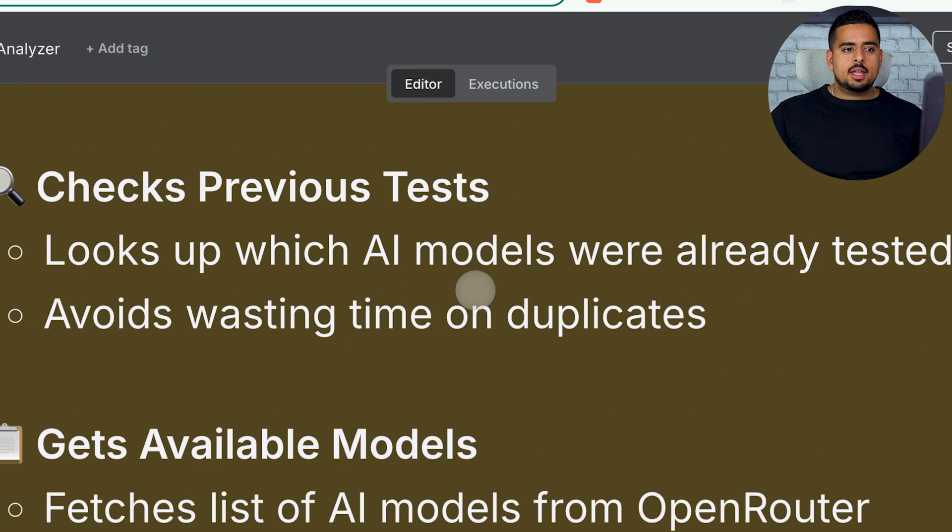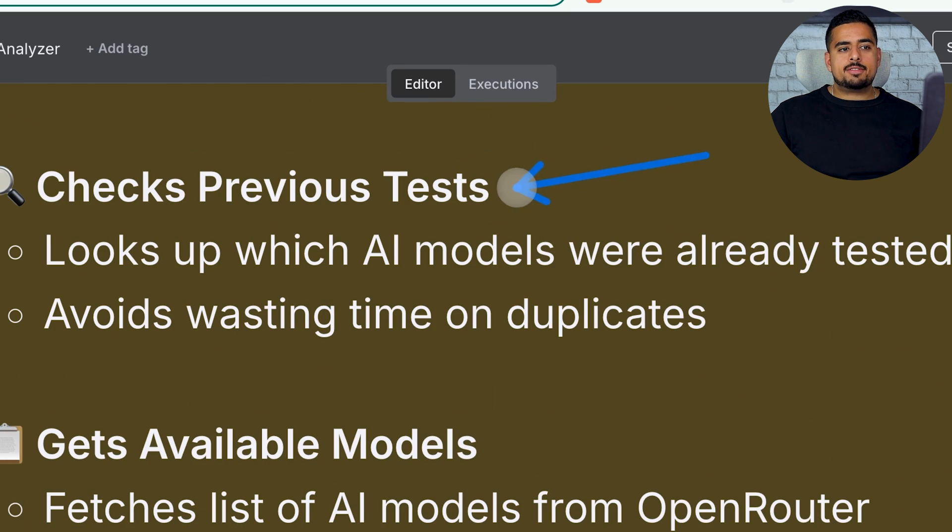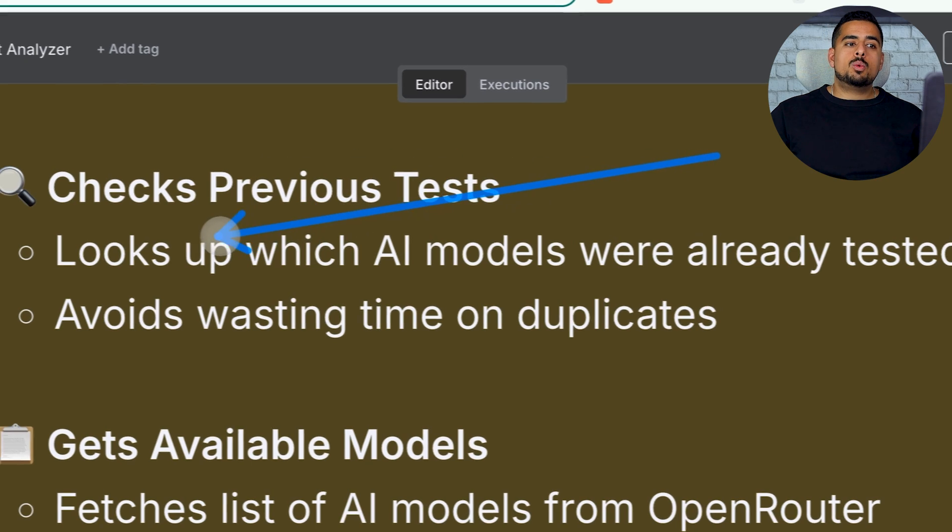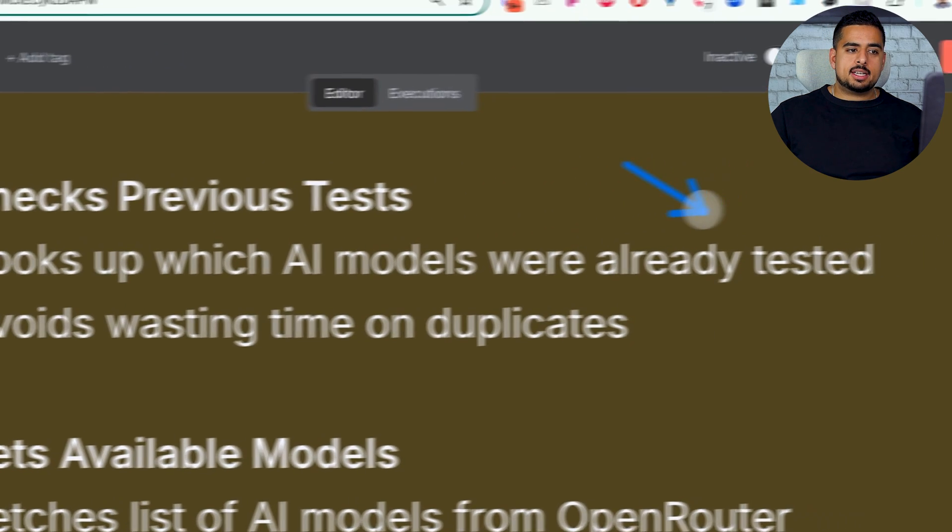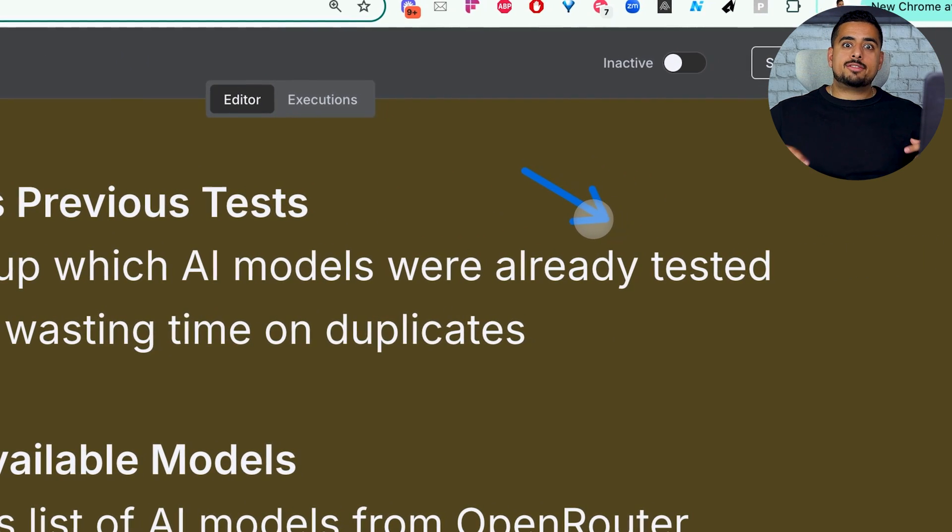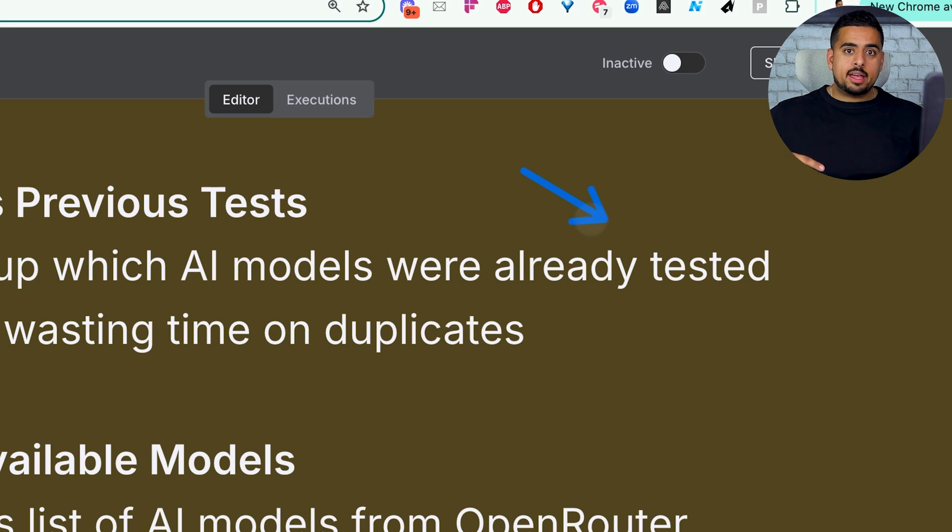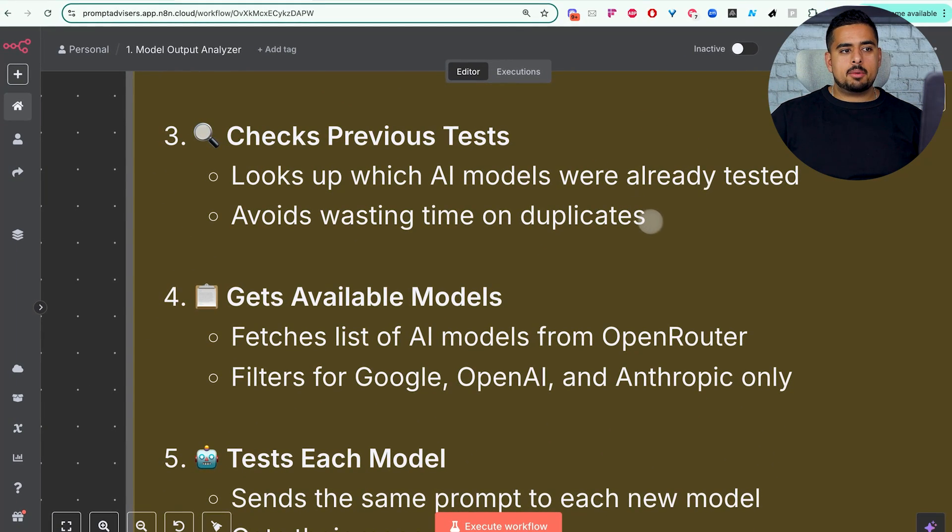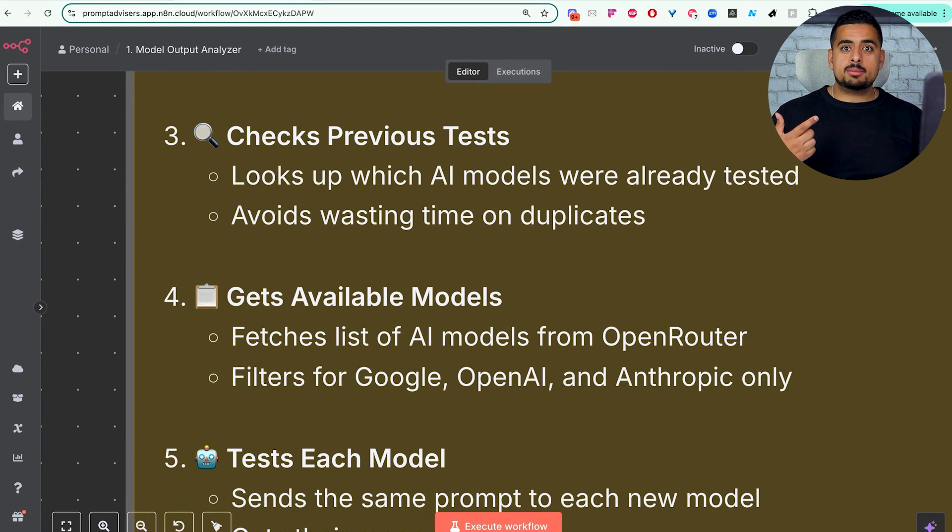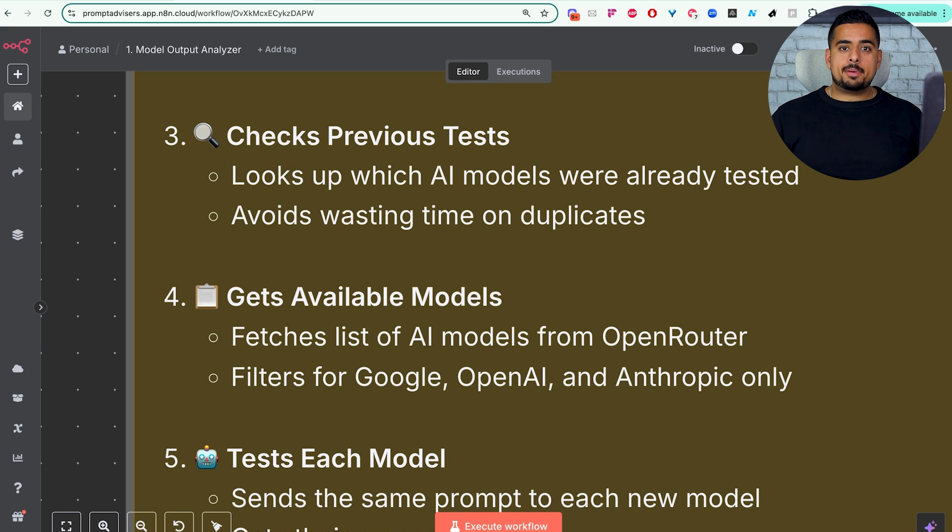The next is you get the test questions or prompts from the Google Sheet. So, that's step number two. Then we check if there's previous tests, meaning we look up which AI models were already tested to not have to rerun that over and over again. And this helps us avoid wasting time on running the same thing multiple times and more so spending from our Open Router API credits.